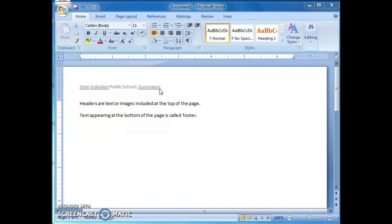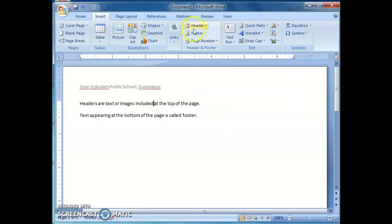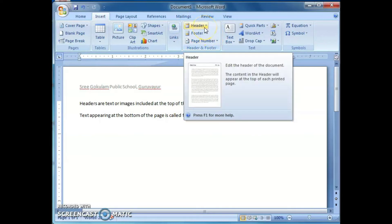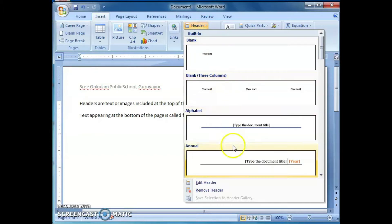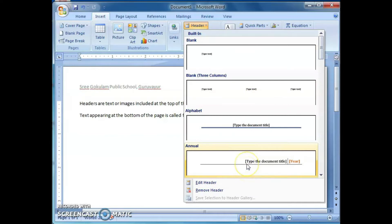How to include a header in your document? For that, you have to select the Insert tab, then go to the Header and Footer group. From this group, you have to choose the Header option and click on it. Then you can see different types of header options — a drop-down list appears which lists predefined header options. Likewise, we can insert a header to our document.